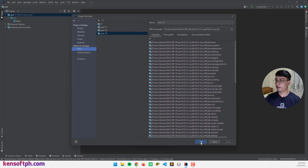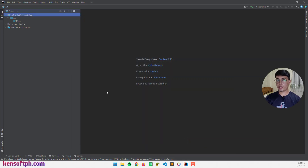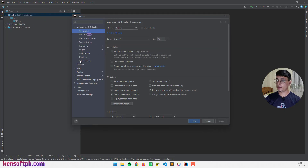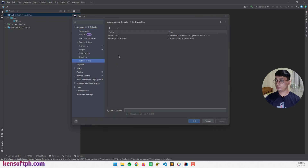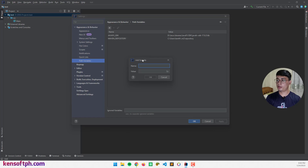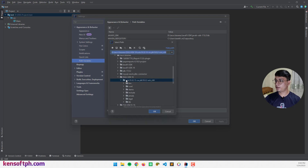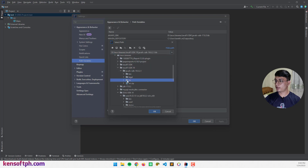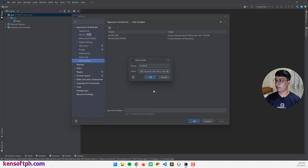Click Apply and OK. Now the next step is to set up the path variable. Go to the File menu, select Settings, and select Path Variables. I'm going to add a new one and name it 'JavaFX_19'. This is useful when setting up the VM options. I'm going to set the value by finding the JavaFX SDK and selecting the lib folder. Click OK and we're done.